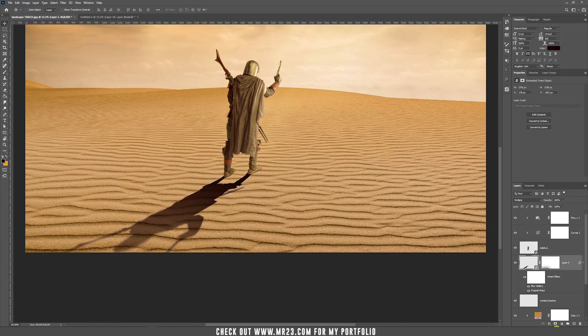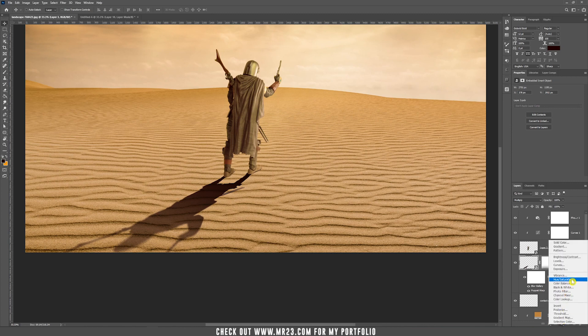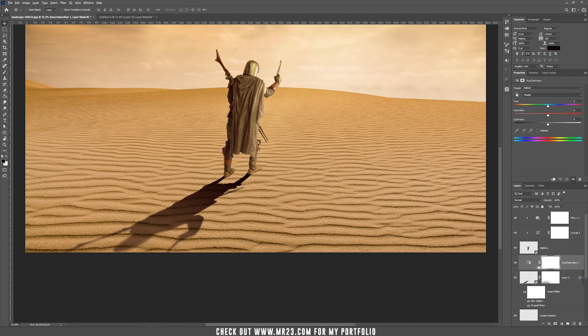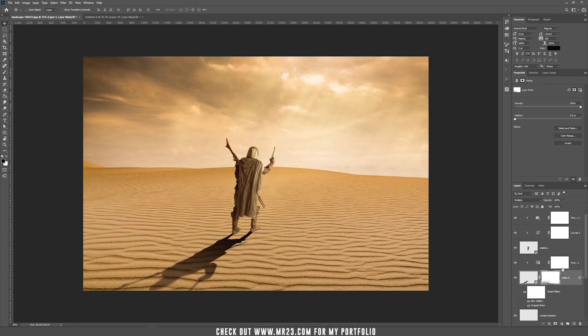Add a Hue/Saturation adjustment layer, hold Alt or Option and clip it inside the shadow. Decrease the saturation. Also decrease the opacity of the shadow layer to around 65%. Now we have a really nice shadow.